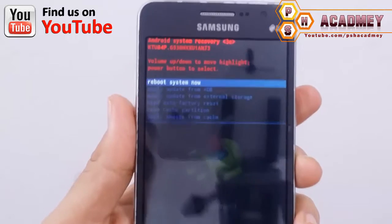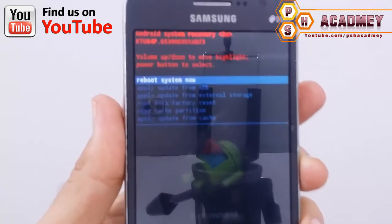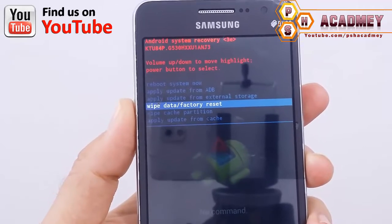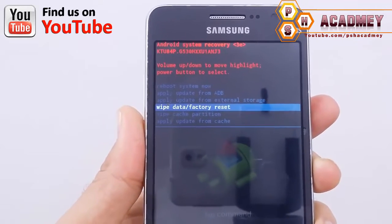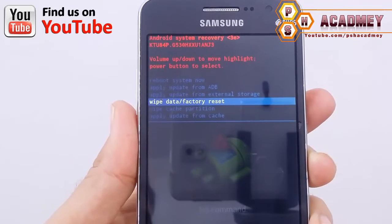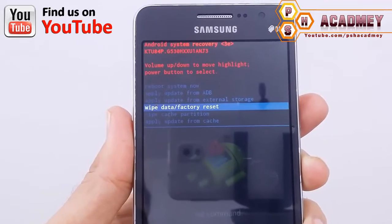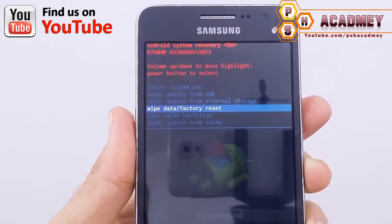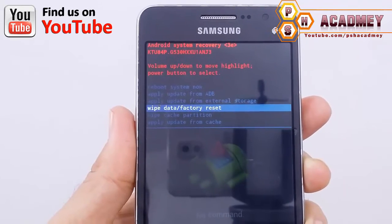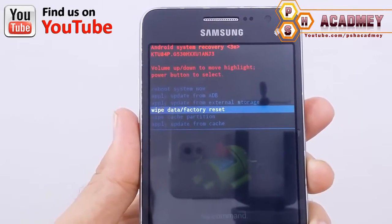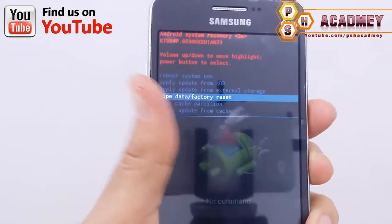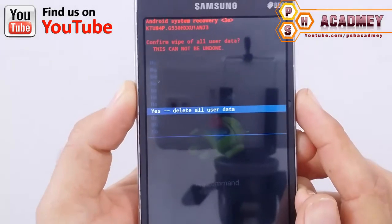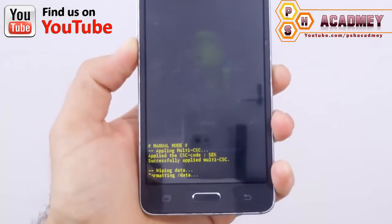Now I am in recovery mode. From here you can hard reset your Android phone. You can see the option 'Wipe Data and Factory Reset' — I will select this option. All my data and settings will be deleted from my Android phone and the phone will be unlocked. I will select this option using the Power button, and then select 'Yes, Delete All User Data' to confirm the hard reset.